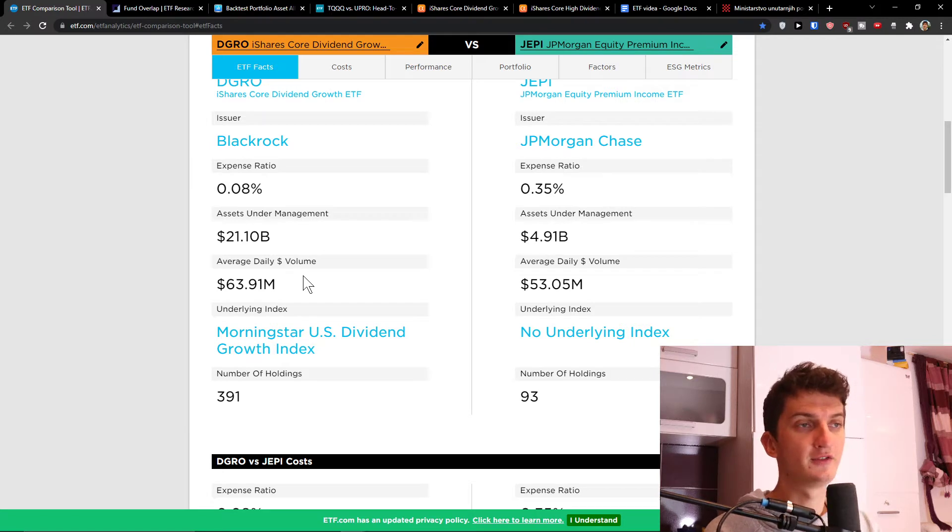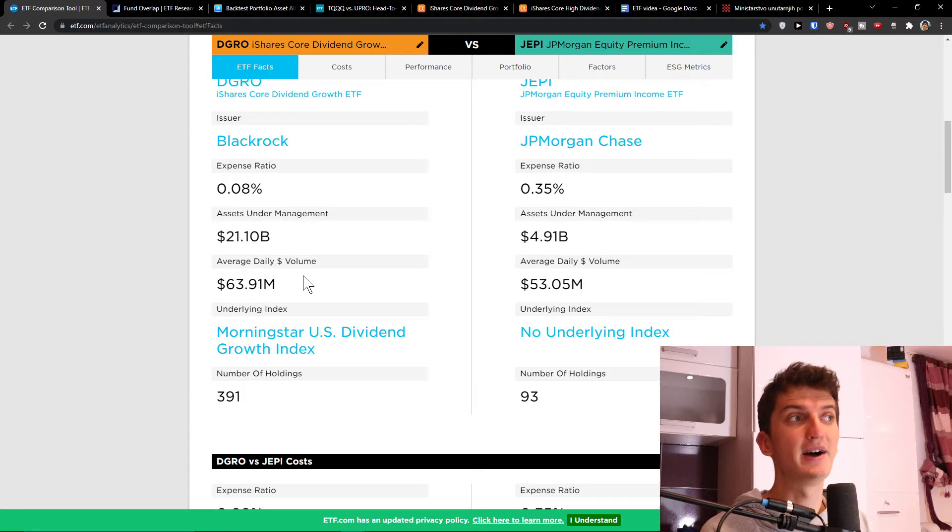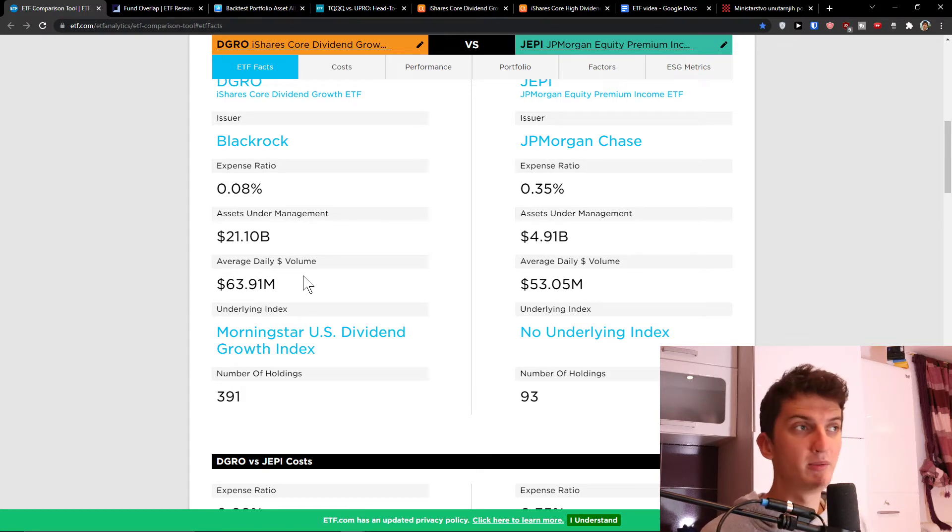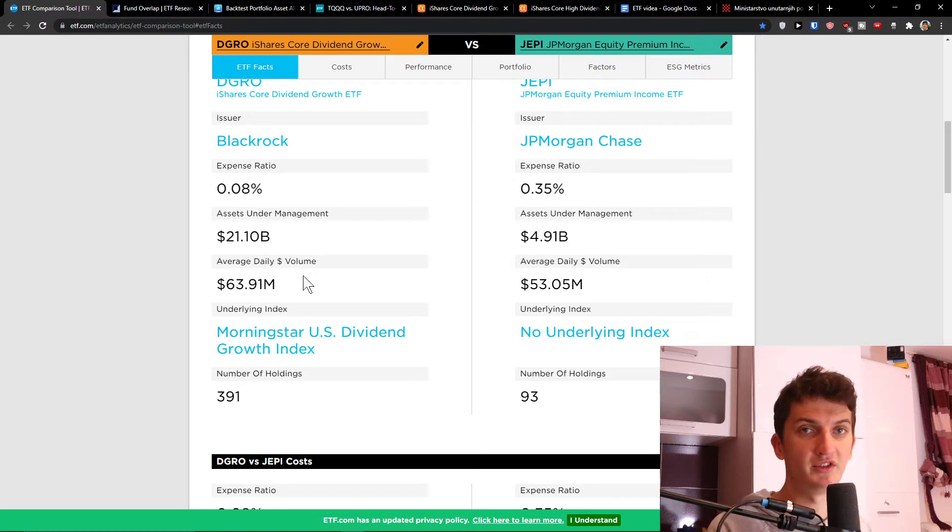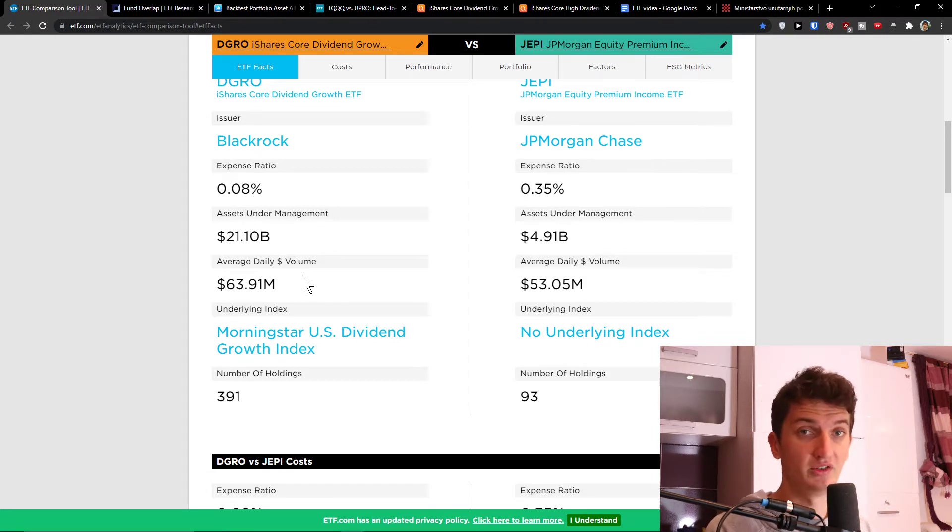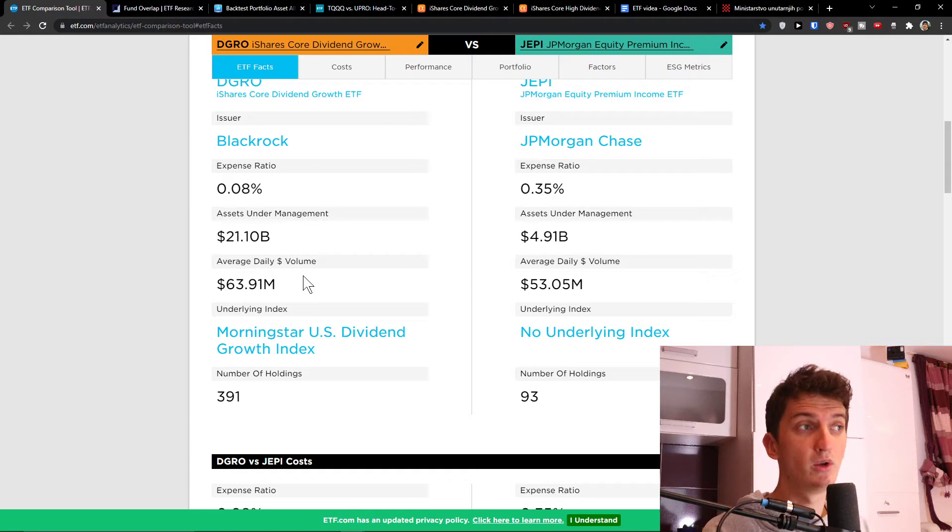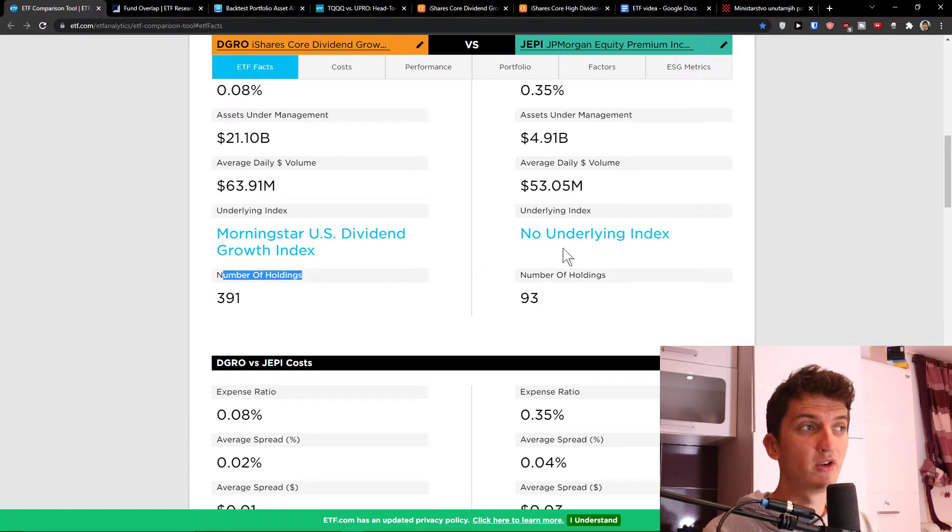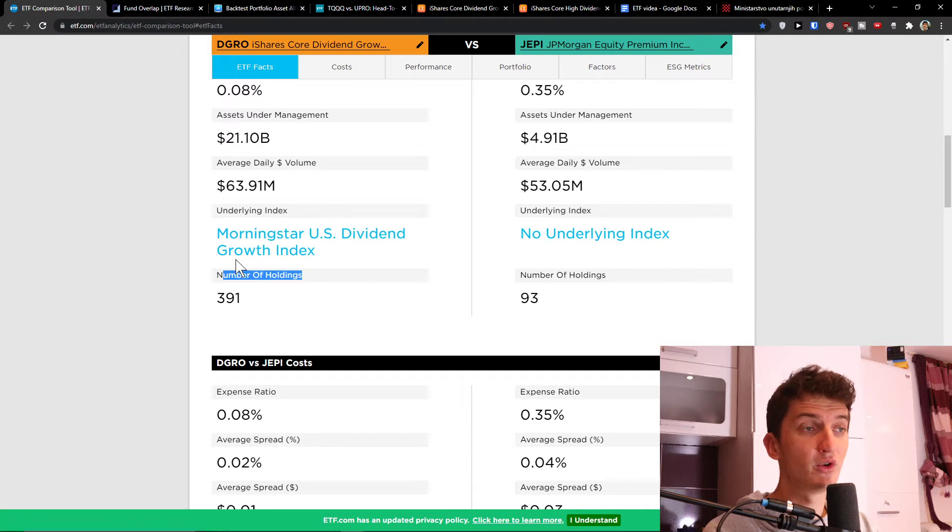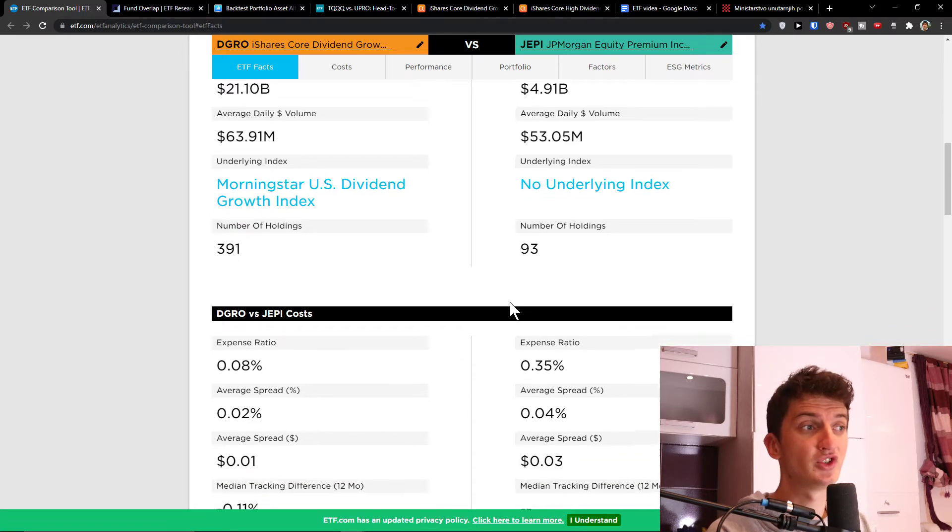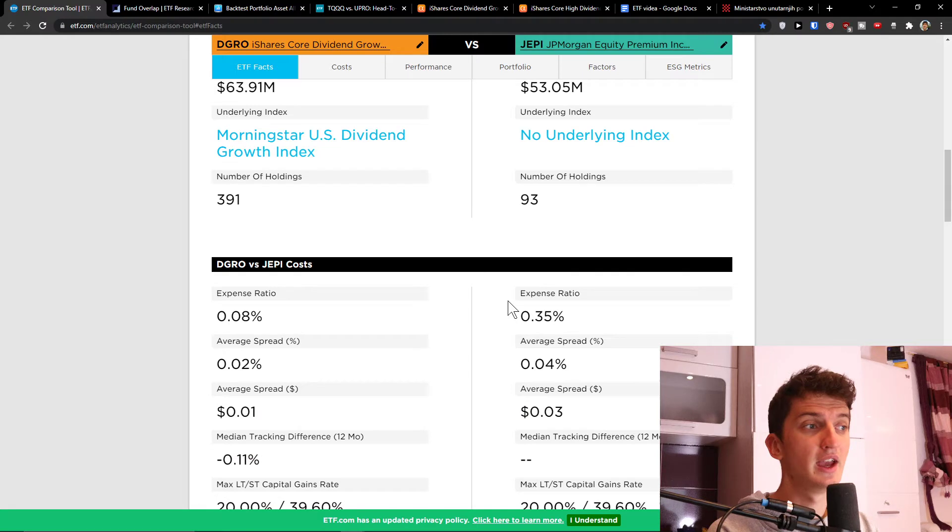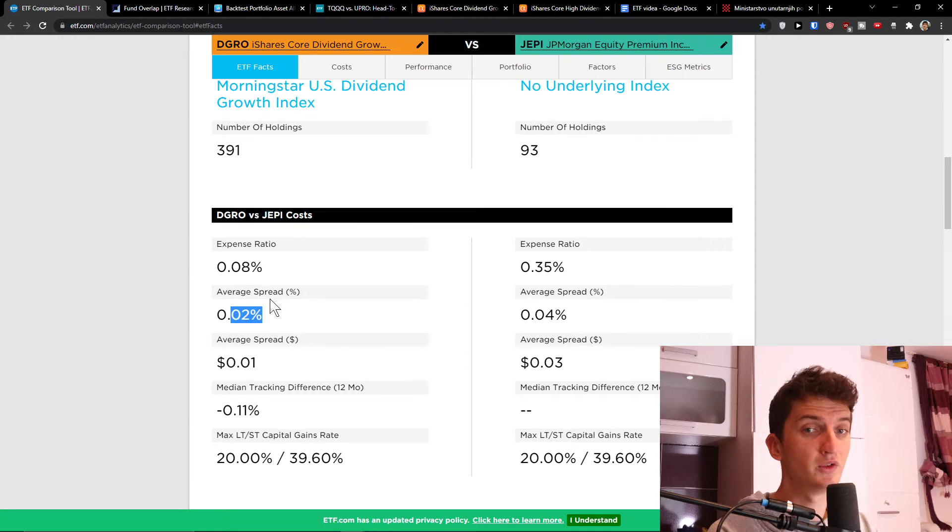Now on these three things DGRO is better, but don't be tricked about expense ratio. This is really important guys, because many people judge when you have a high expense ratio that you shouldn't invest into that. Many times when there's a high expense ratio, there's a possibility of higher returns. So we will look at how well it's actually performing. Now number of holdings: no underlying index for JAPI. DGRO has the Morningstar US Dividend Growth Index with 391 holdings compared to 93 on JAPI.